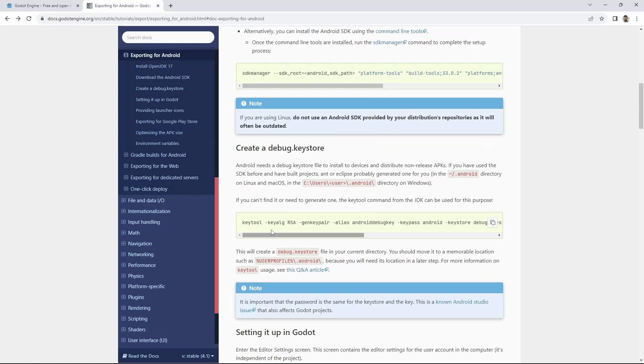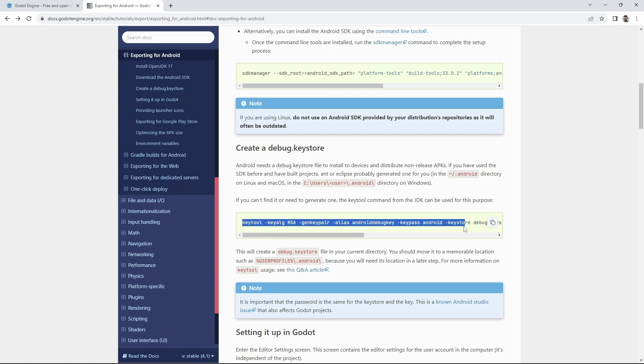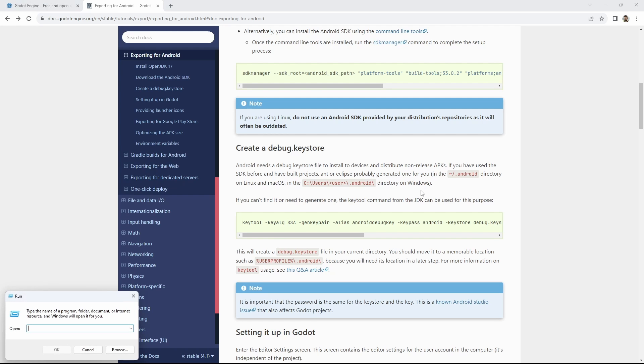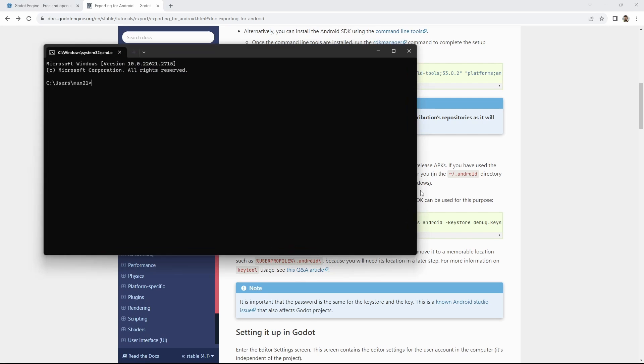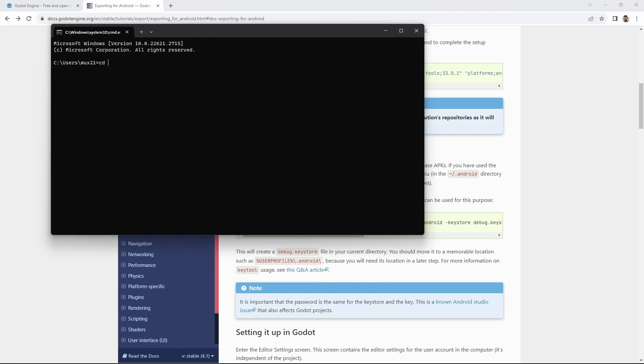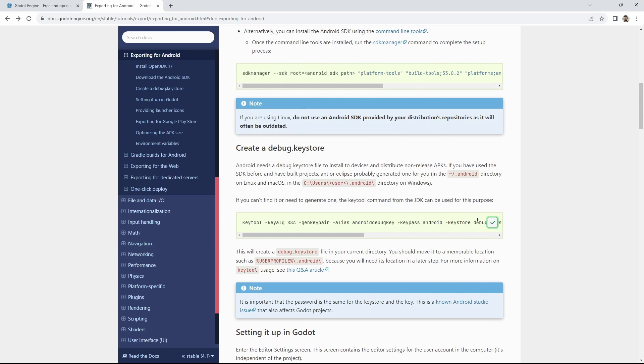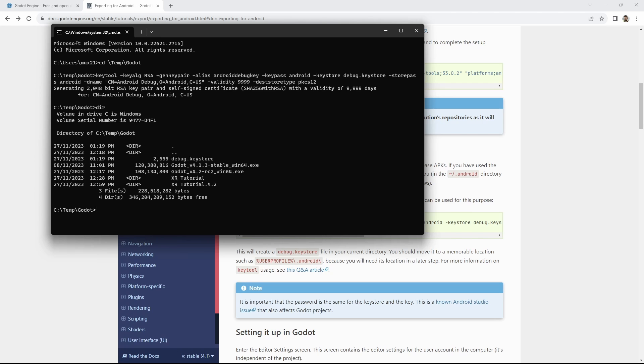We now need to create our debug key store. On Linux or Mac open up a terminal. In Windows open up a command prompt. CD to a folder of your choice. Copy and paste the command found on the help pages and run it. A debug key store file should be created.